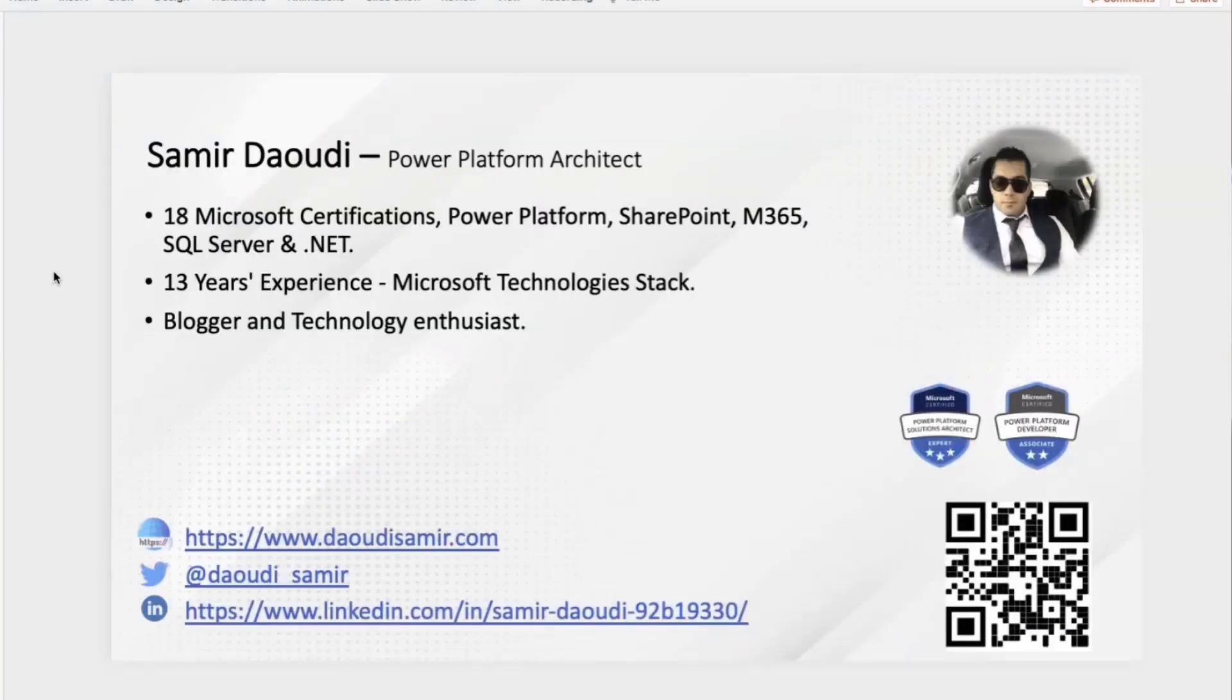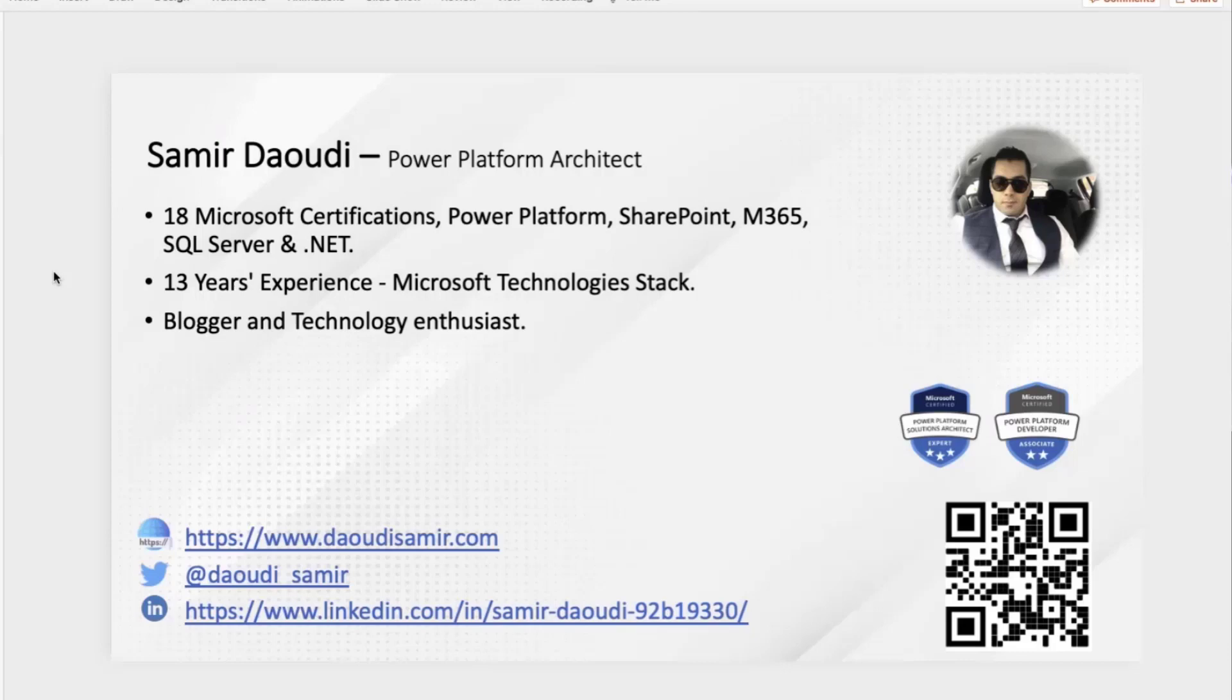A little bit about myself. My name is Samir Daudi. I'm a Power Platform Architect. I've been working with Microsoft technology since forever, since I remember. I blog frequently. You can hit me on Twitter, LinkedIn, or you can follow my blog.